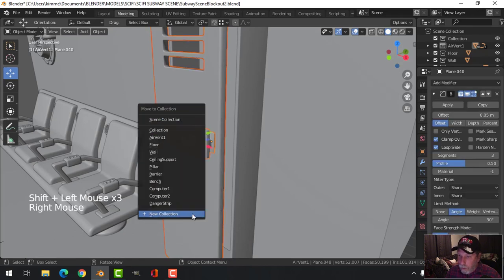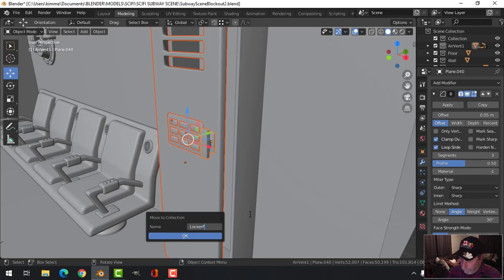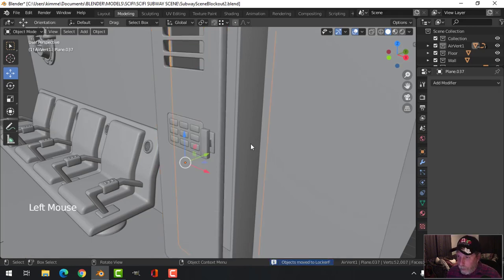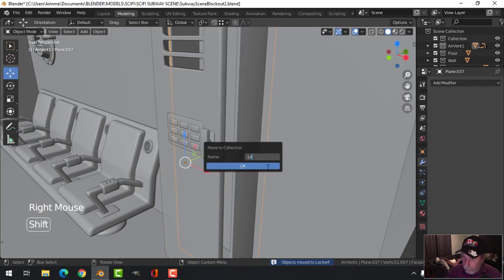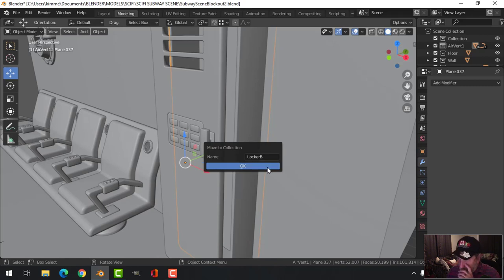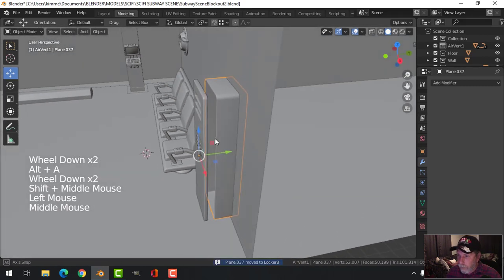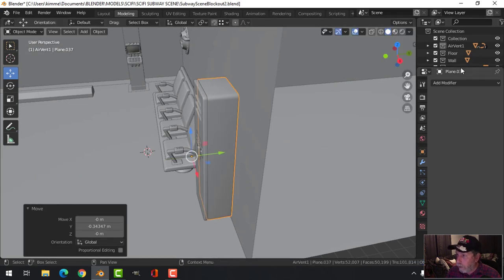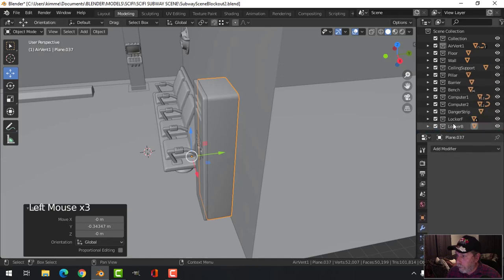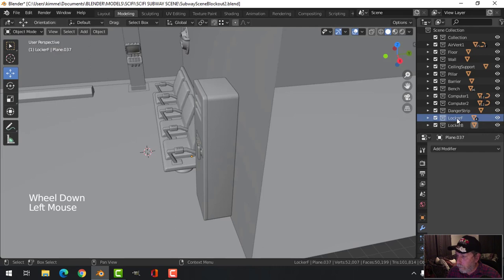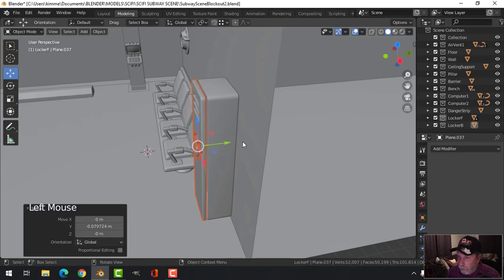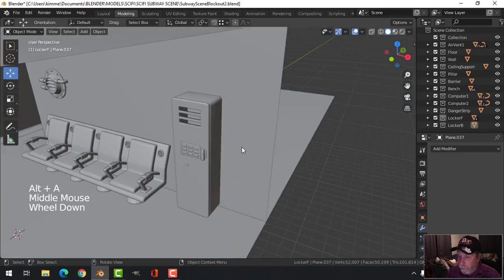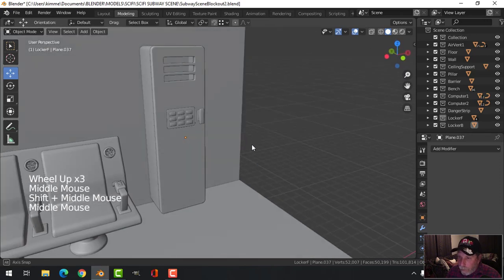I'm going to take all these pieces, right-click, move to collection, new collection - this is going to be 'locker front'. And this one - 'locker front and back' - so I can do some stuff with this if I want to. Let's come down here, move it out a bit, just want to make sure we're not clipping. Cool, we got that.